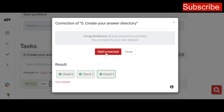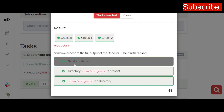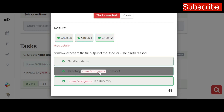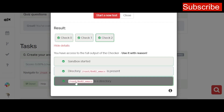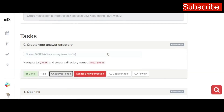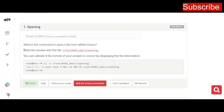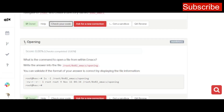Once you do that, go back to your project and click on 'Check Your Code,' then start a new test. Everything is complete. You can see in the details that the sandbox started, the directory is present, and it is a directory and not a file. That's all for Task 0.